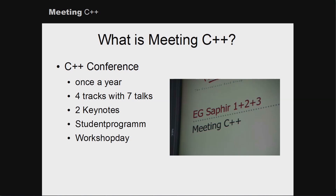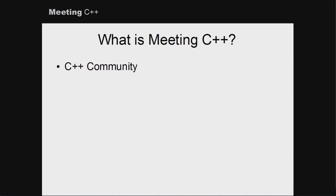The conference is once a year. This year it has four tracks with seven talks each. There will again be two keynotes, a student program, and a workshop day before the conference — most likely, as that's currently in the planning. But as I told you, it's not only about the conference, it's also about the C++ community.